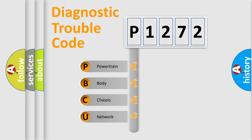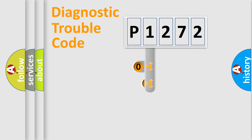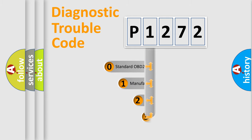We divide the electric system of automobile into four basic units: powertrain, body, chassis, and network. This distribution is defined in the first character code.